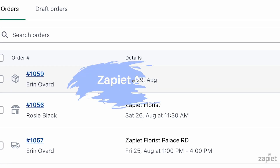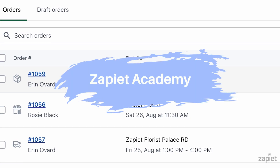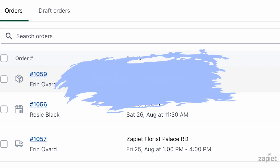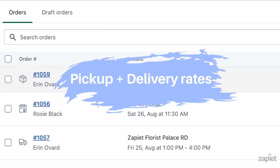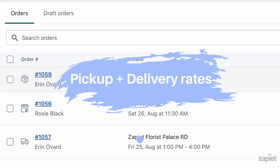Hi there, welcome to the Zapier Academy. Today I will show you how to set up Zapier Pickup and Delivery Rates.